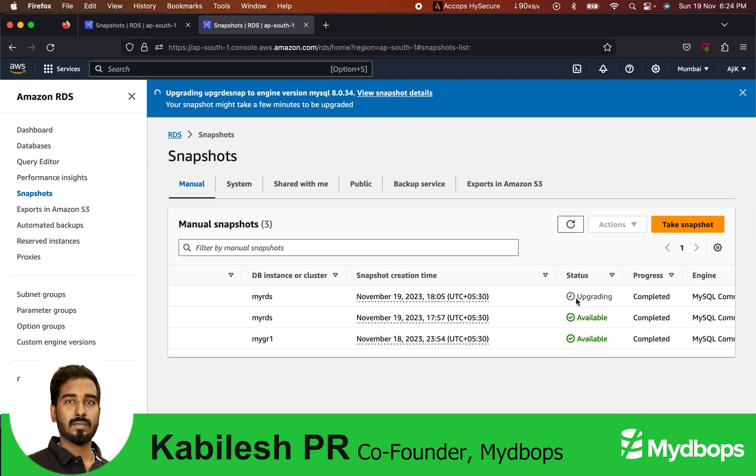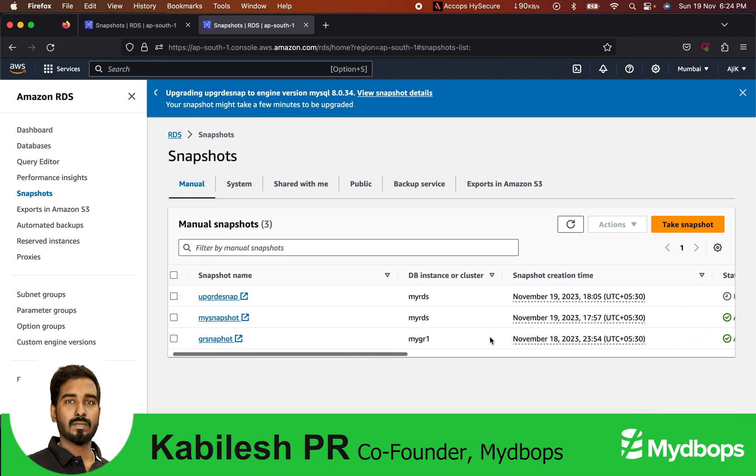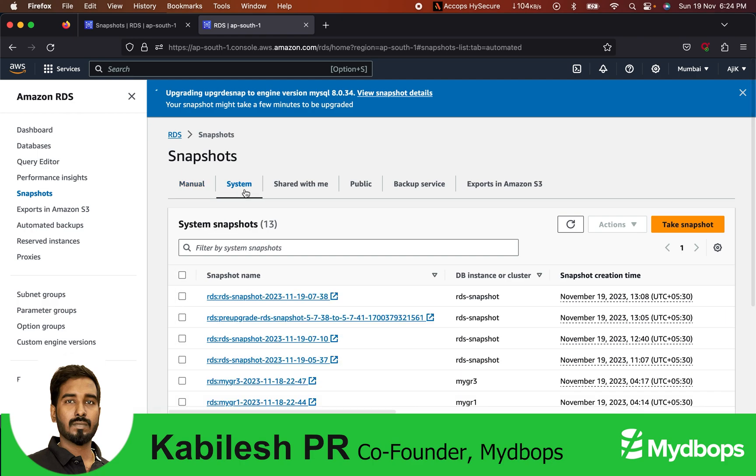The steps are pretty simple. These are all my snapshots which are taken from the current RDS. You can see, click here.